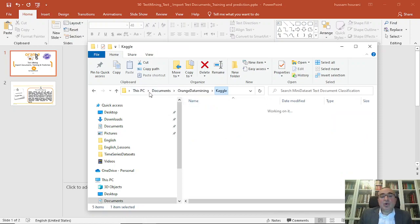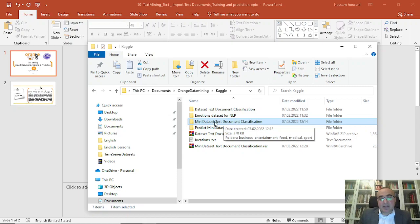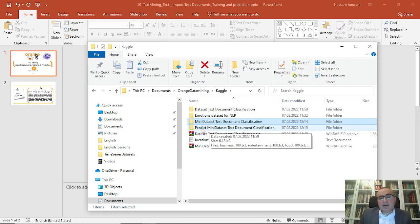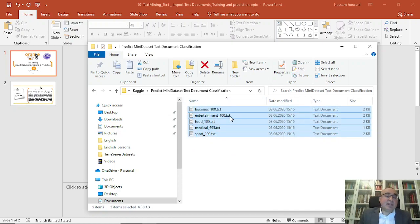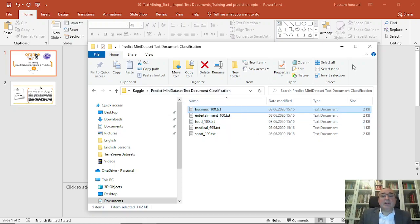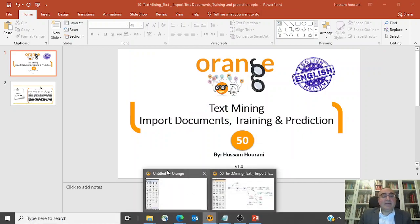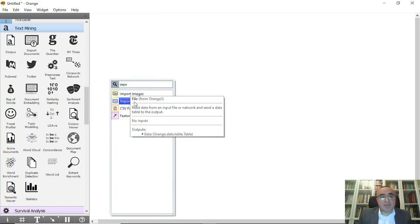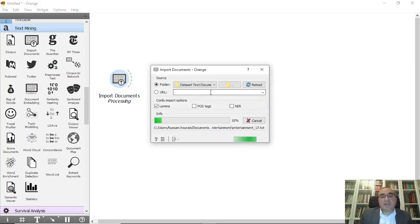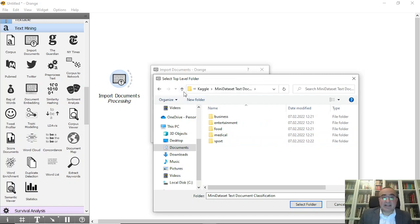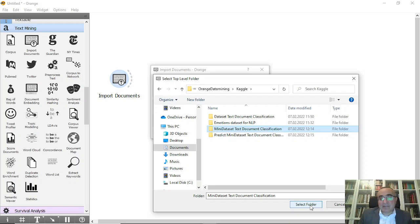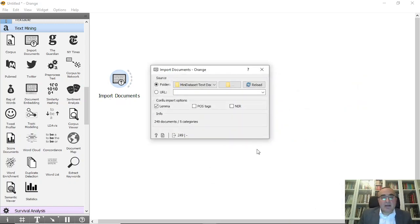When we use Import, we will use the main folder. Also, for prediction, I prepared a few documents under 'Predict Mini Data Set' — these are the documents we need to predict after we train the model for the five categories. Now let's go to Orange Data Mining and use the widget called Import Documents. From Import Documents, I'll browse into the mini set text document classification folder, click Select Folder. Now it's uploading all 249 documents underneath the five folders, with each folder as a category.